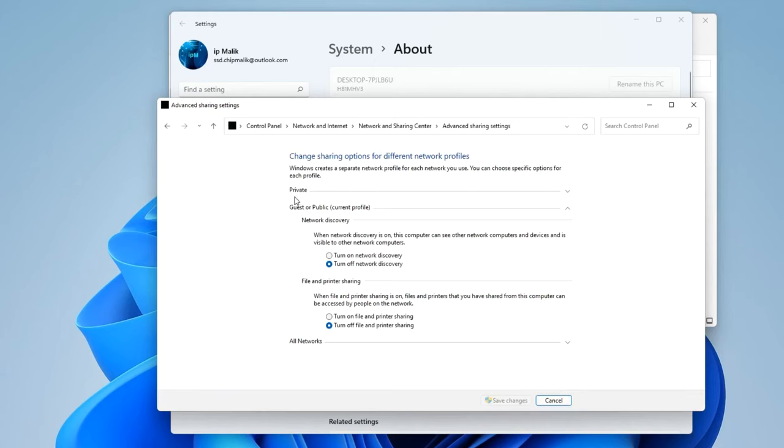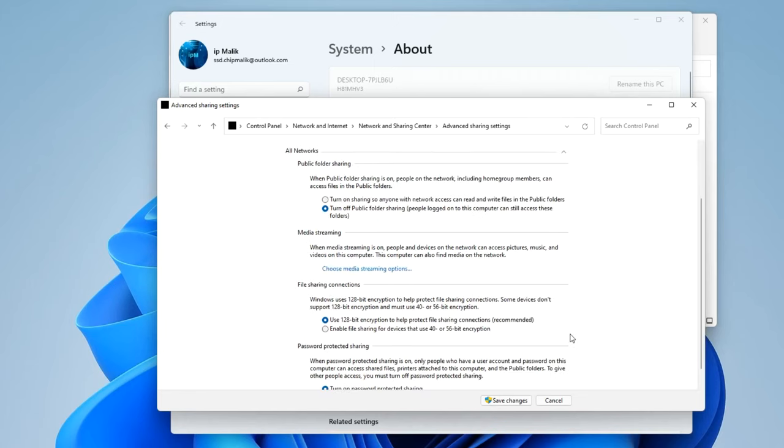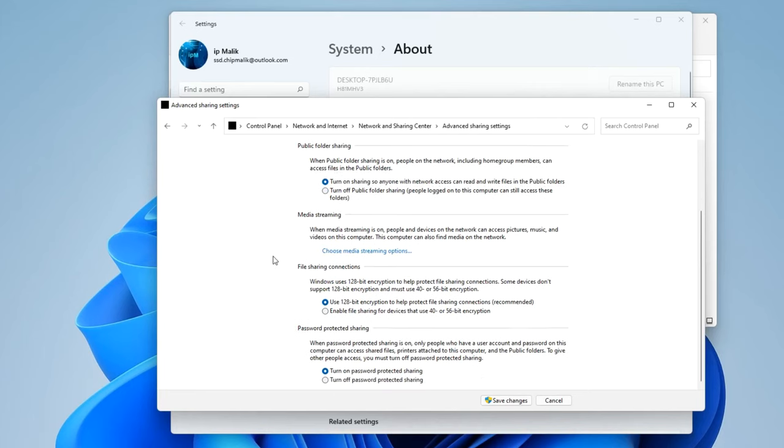Tab Network Private. Choose Turn on Network Discovery, Turn on File and Printer Sharing. Now choose All Networks. Turn on Sharing so anyone with network access can read and write files in the public folders. And turn off Password Protected Sharing. Save Changes.